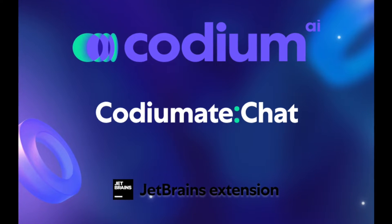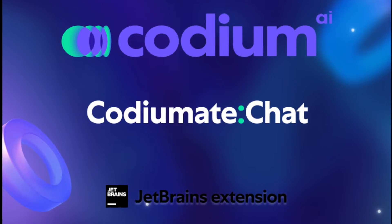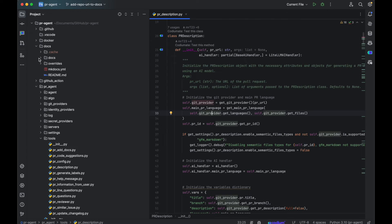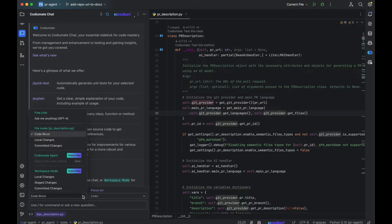Codiumate Chat for JetBrains has been enhanced with new modes and commands. The new chat has three modes.